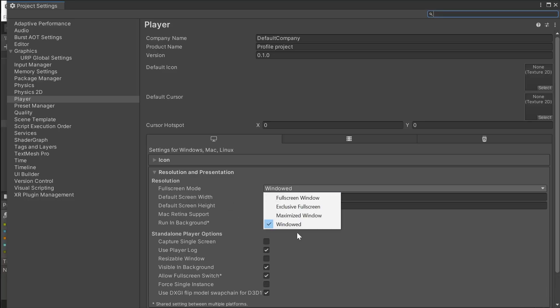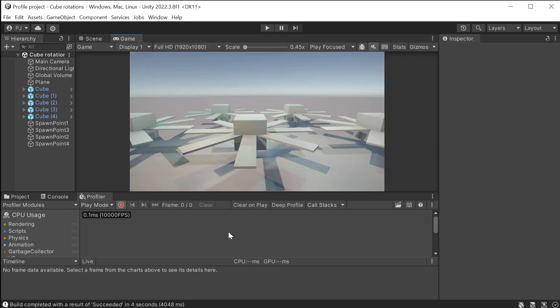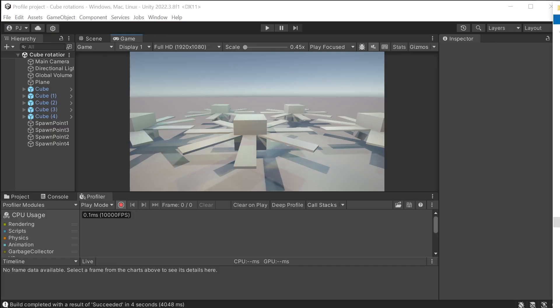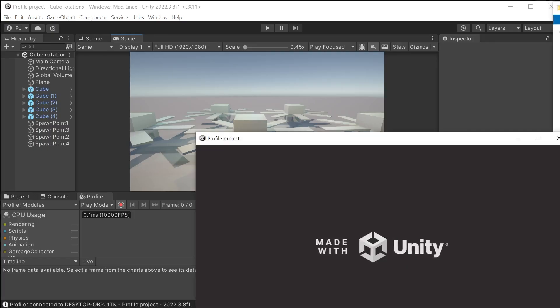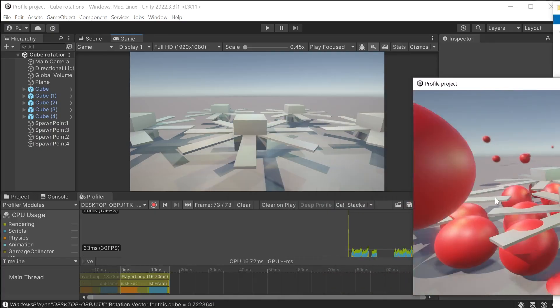In the player settings I have set this to a player window of 1280 by 720. And running background is unchecked. Now I can build the game. With the profiler open in Unity I can now run the external build.